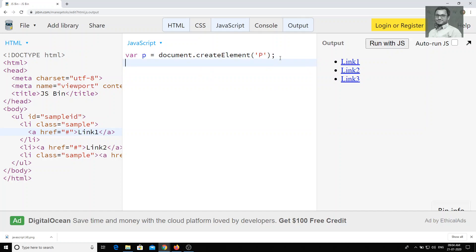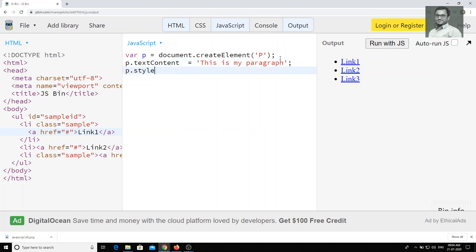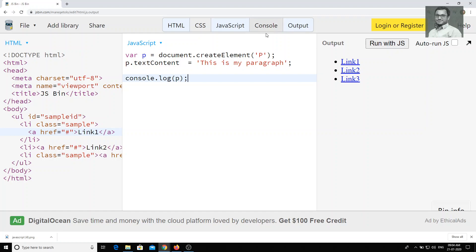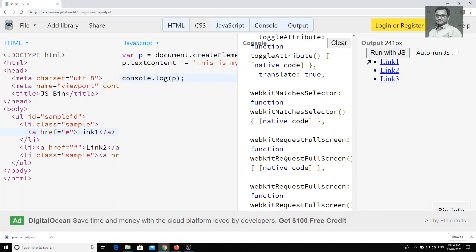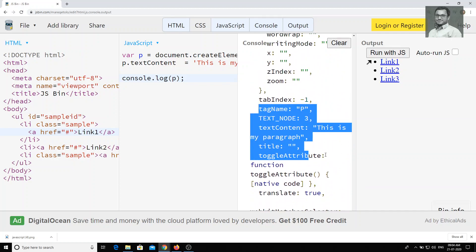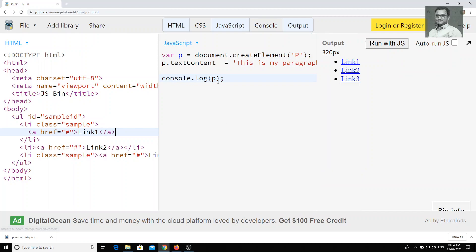Now what I am doing is creating an element with the tag name p. If you want to write text, you can set textContent to 'This is my paragraph.' You can also change font size, background colors — all the things we have seen in previous videos. Now if I try to console.log(p) and run with JS, we get all the details about the p tag — we have created an object of the p tag.